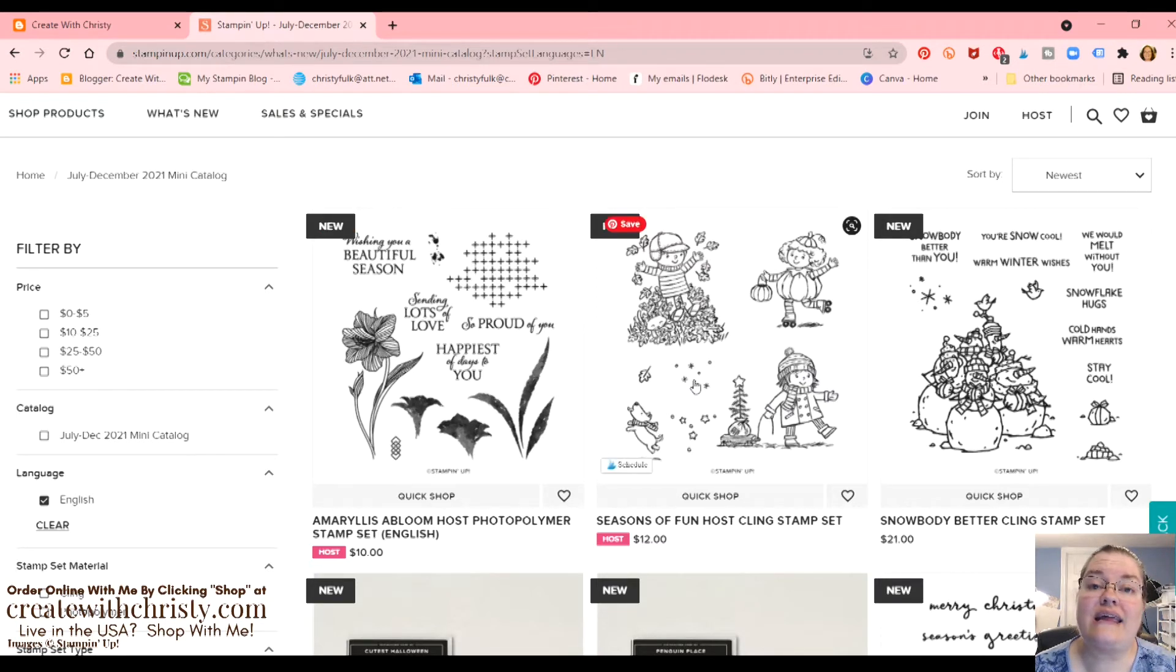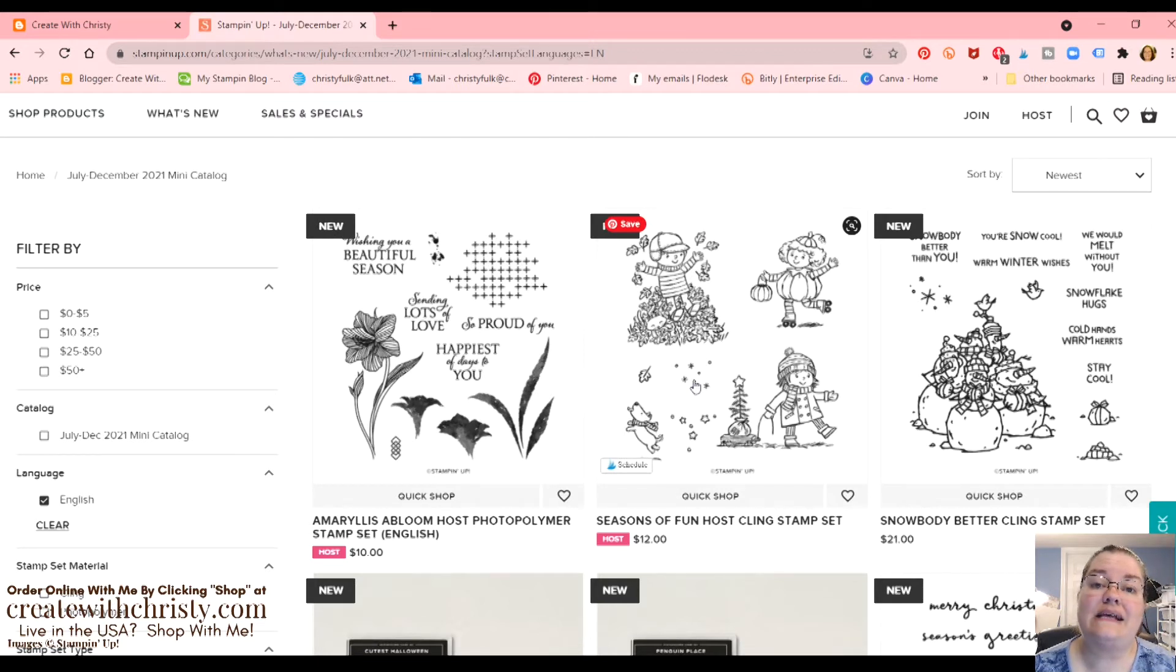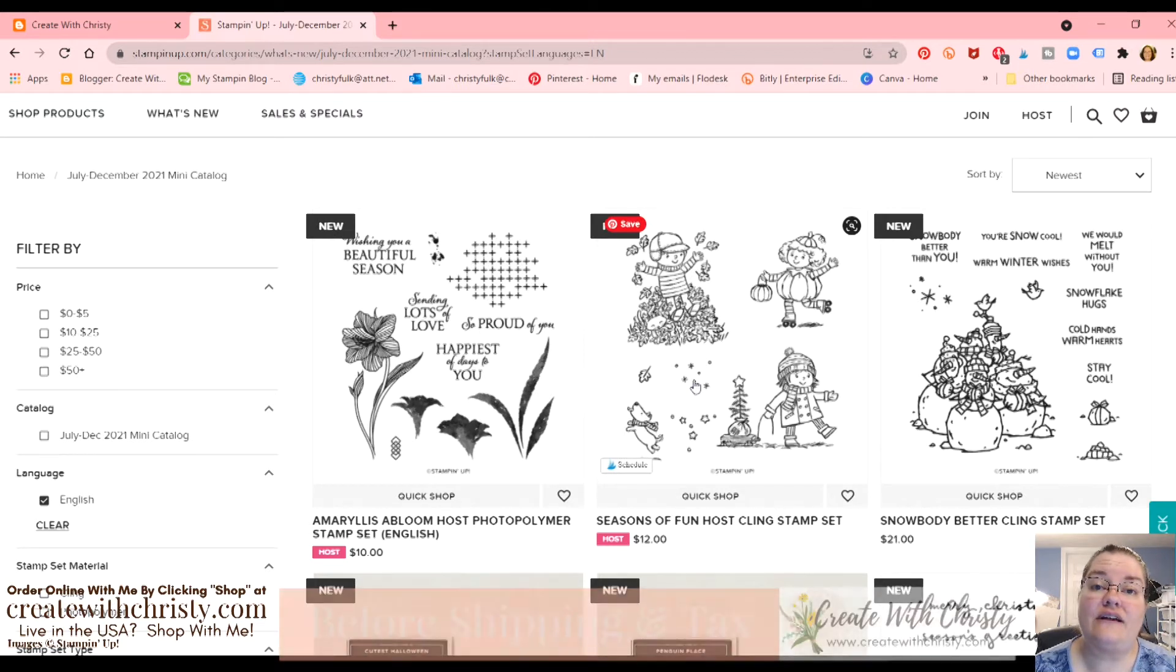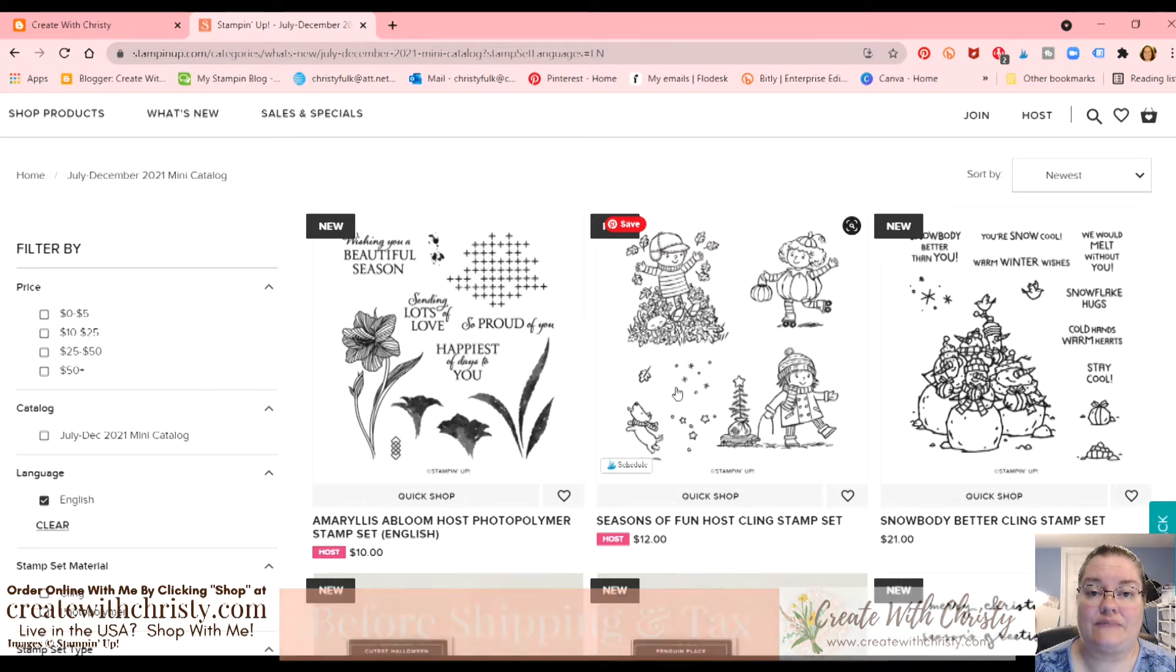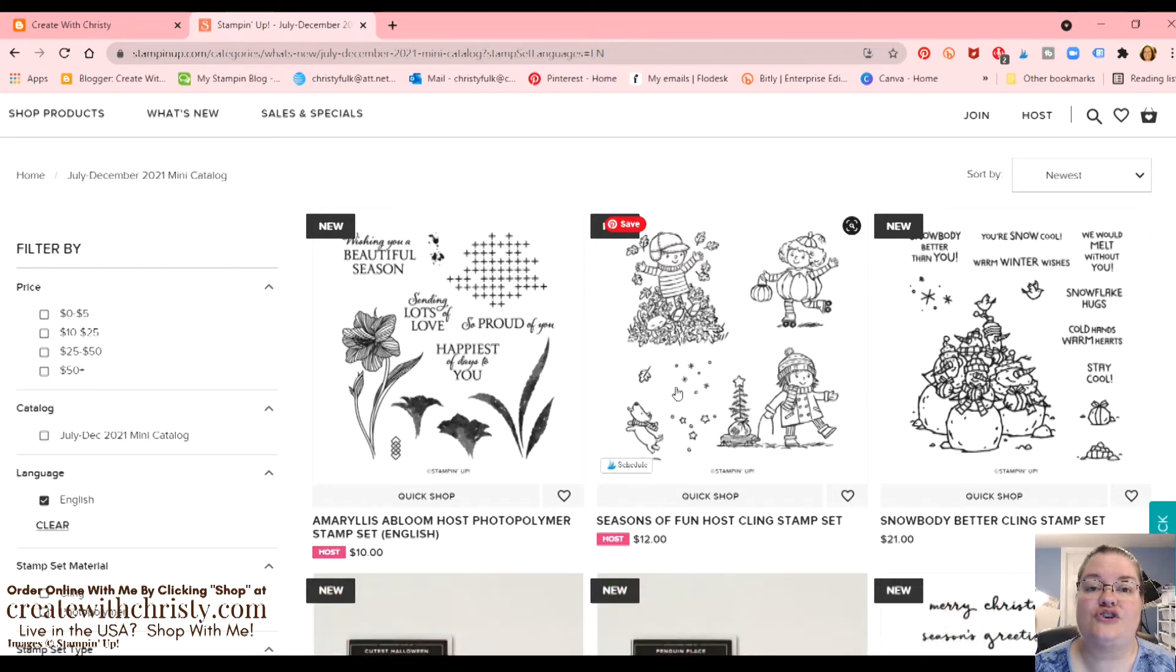Let's go ahead and click on that. And now I know if I click on anything, I'm only going to get the English stamp set. You notice one of the host sets went away because there was a French version. Now we've just got the English versions. So that's a nice little filter there. And these top two right here are host sets that are in the mini.